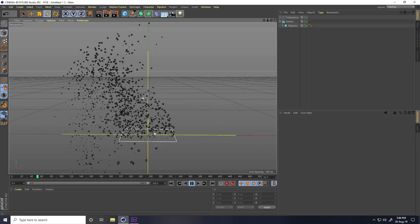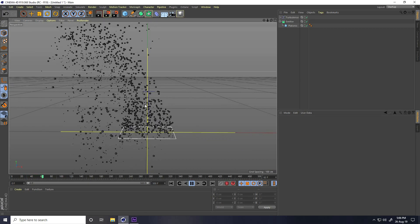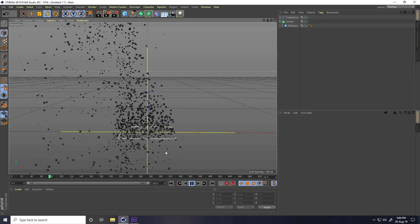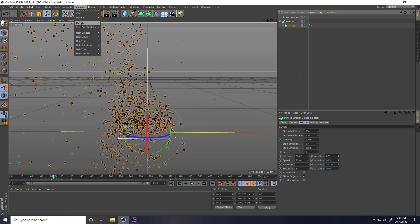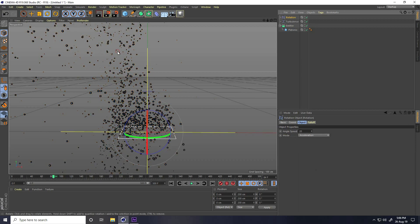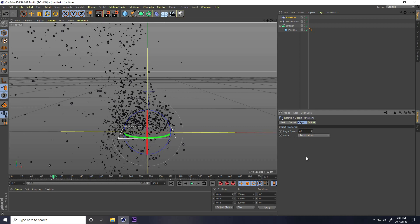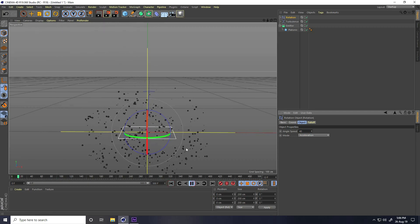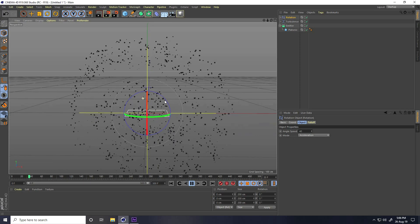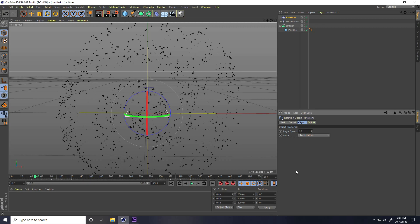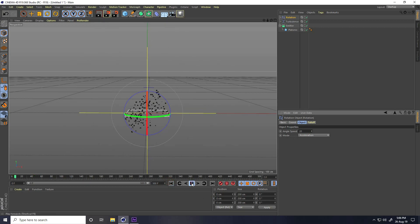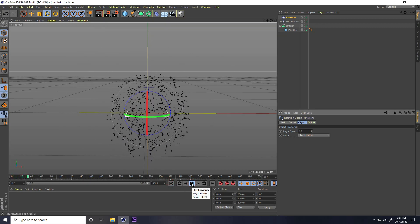Apply a Rotation effector as well. Go to Emitter, then Particle, and use Rotation. Increase the Angle Speed to around 40, then play. Change it to 20 — 20 is much better.